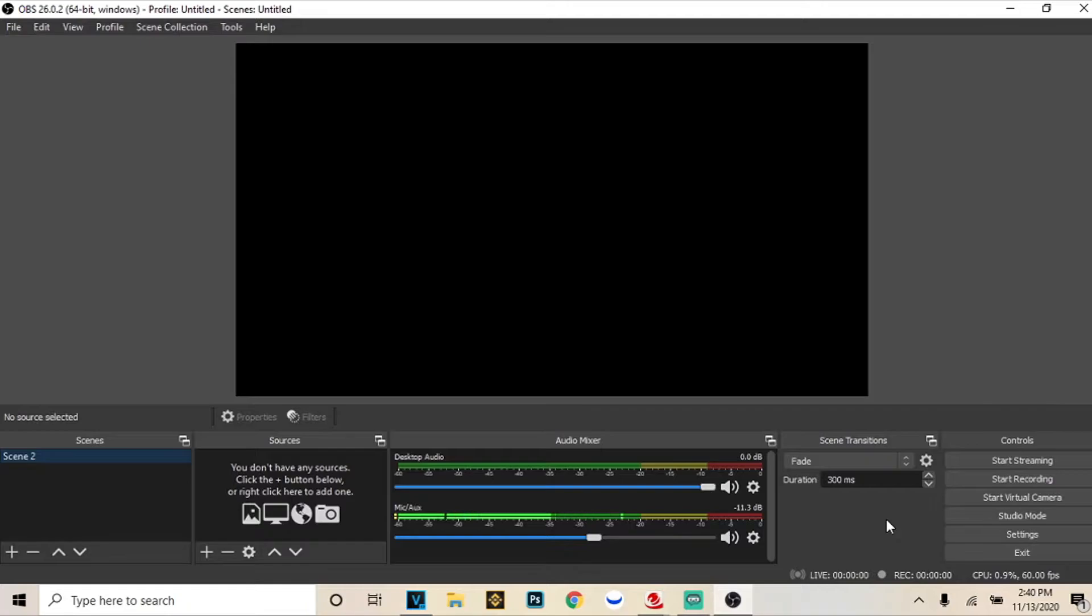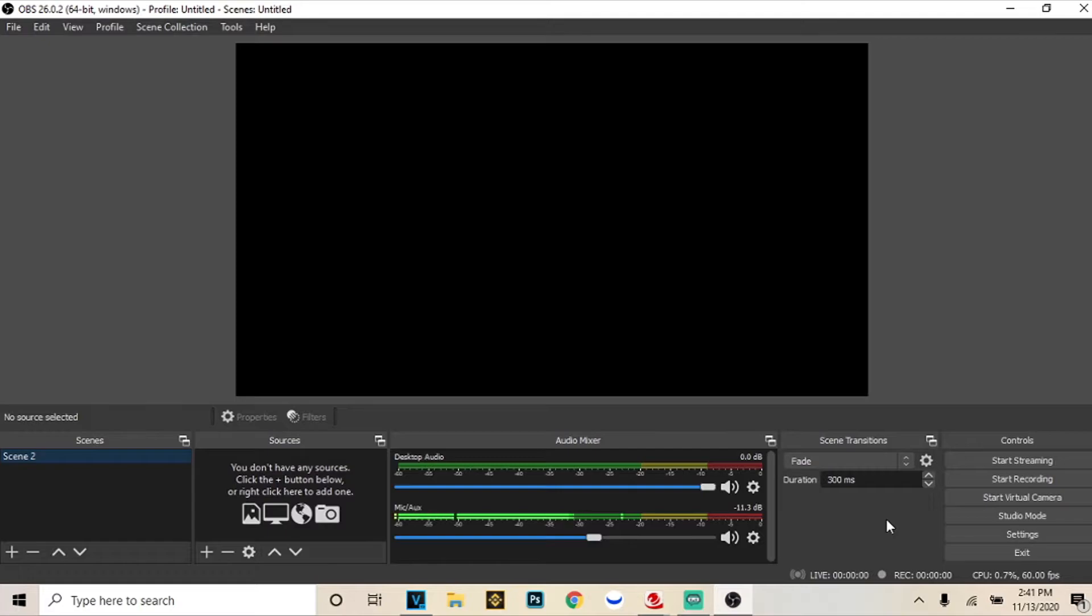You're going to do all that for like 10, 15 minutes, whatever. It doesn't matter how long you want to do it for. I would just recommend not doing it for like five minutes because you're going to end up looping the video and if you only record like a five minute video and then end up looping that I feel like they might catch on that it's a looped video.